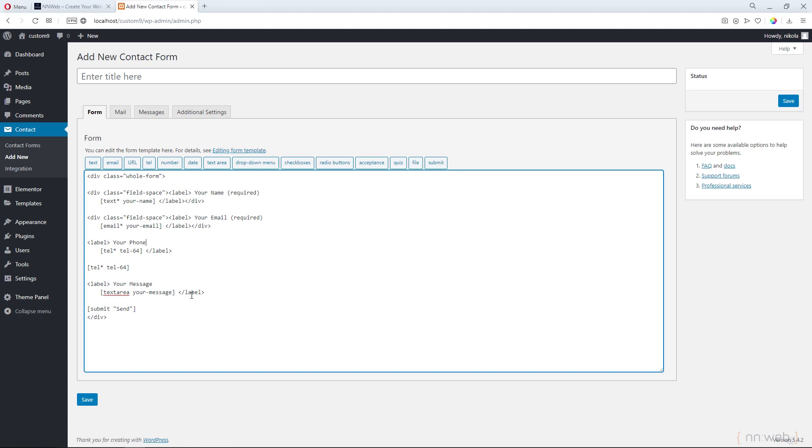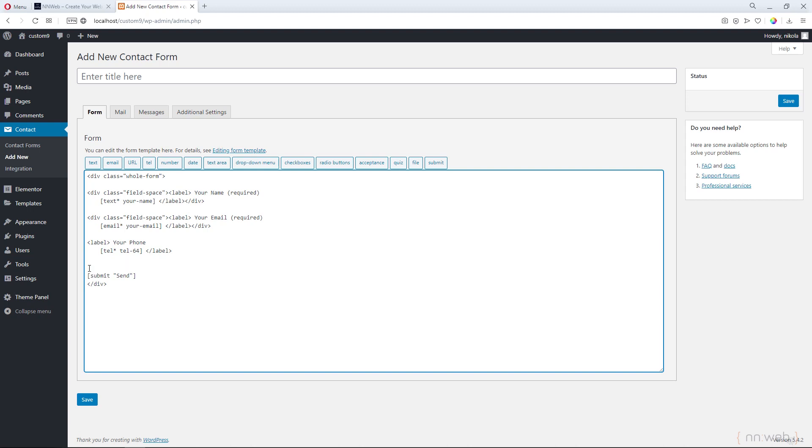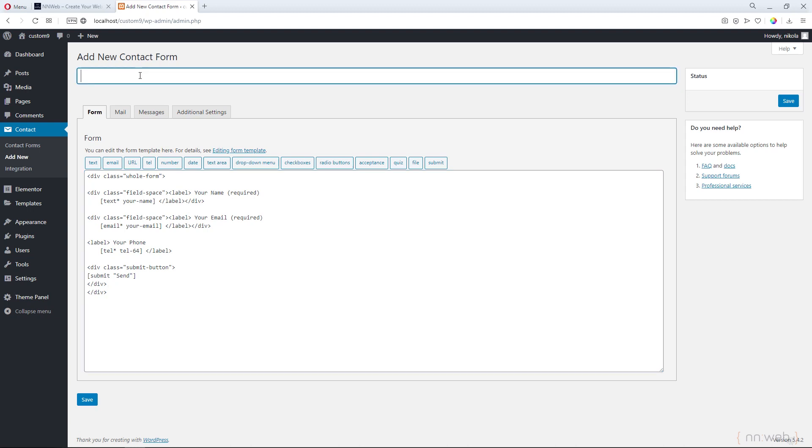Let's delete the message and add another div around this submit button. Let's close it. Click on save. You can put the title for your form, for example, inline field. Click here on save.